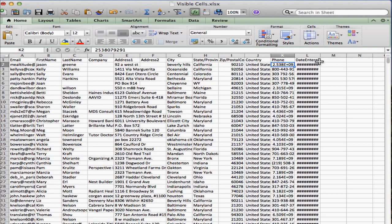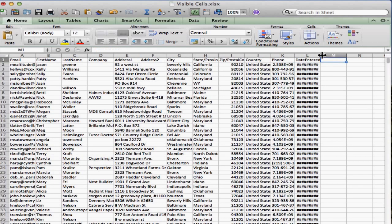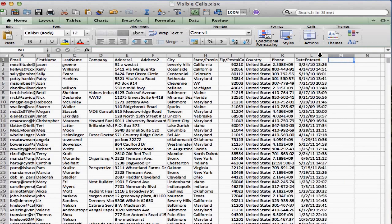So again, I'm going to the same spot. I want to change column L. So I'm going to go over here between L and M, and I'm going to double click instead of drag. And by double clicking, what that does is it looks at the entire column's contents and then makes it wide enough to fit all of the information.